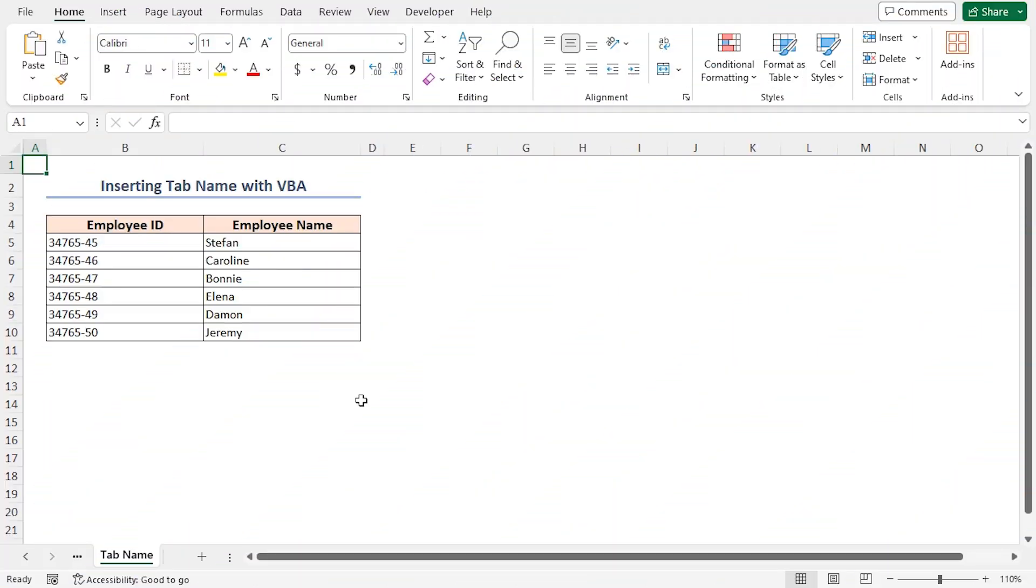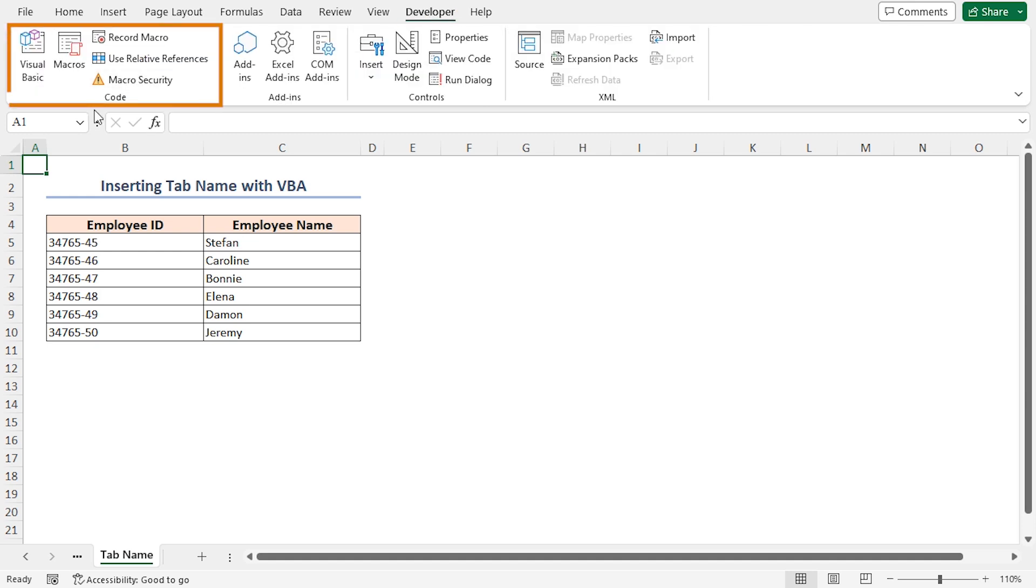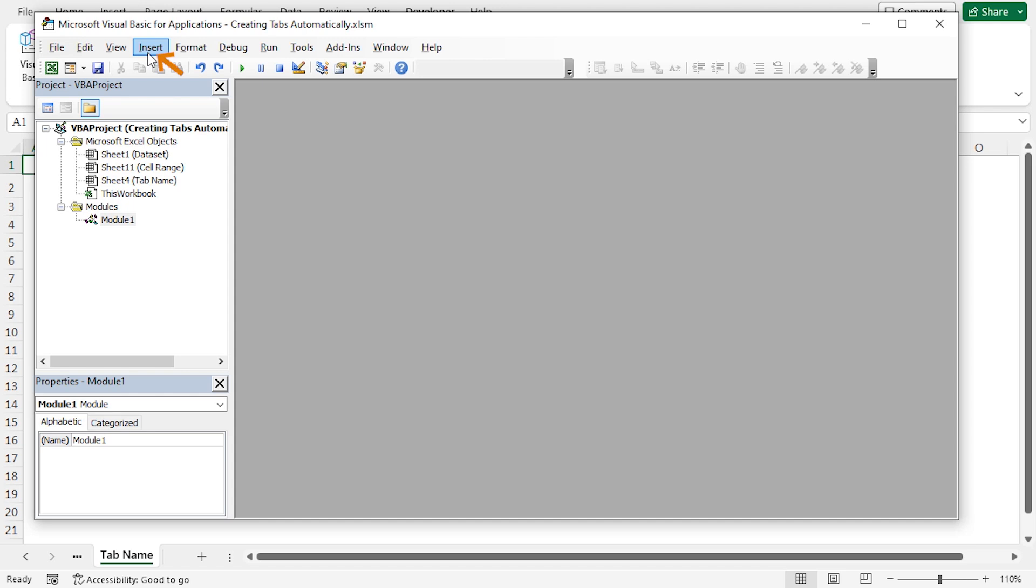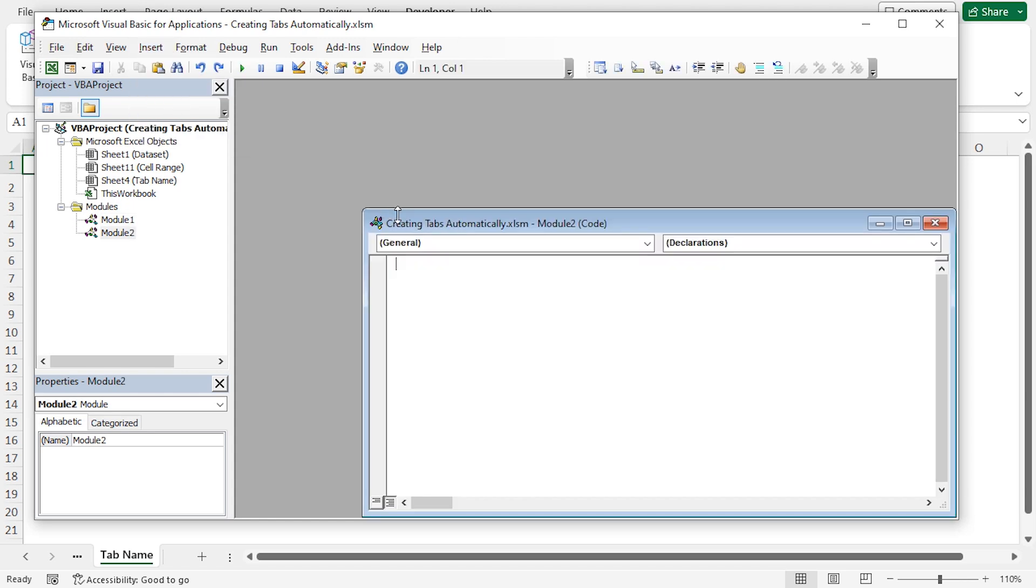If you want to name the tab as per your desire after opening it with a VBA code, then you can follow this method. Here, I'll create the tab automatically and name them in the dialog box after running the code. Go to the Developer tab. In the Code group, select Visual Basic. From the Insert tab, select Module. Now, paste the VBA code into the module. You can get the code from the description box also.